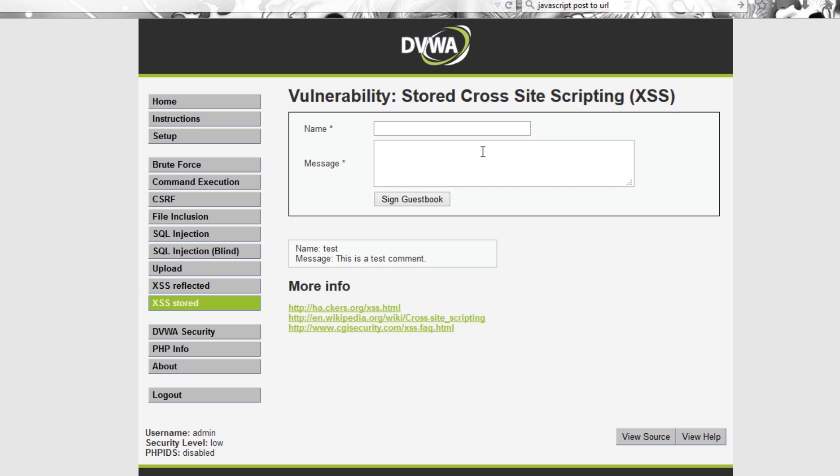Stored is things like this message box where you can store a permanent message on the website and you can also inject your own JavaScript code. That's what it is, injecting your own JavaScript code so you can manipulate the website in any way you want.